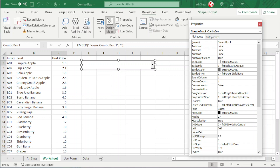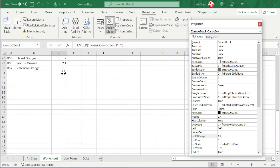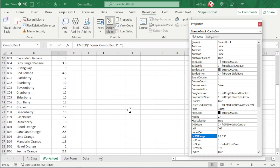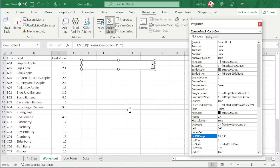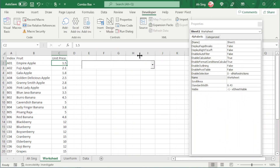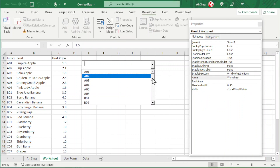So we type A2 here. Use a colon to indicate a range. Scroll down and look for the last cell, which is C30. Press Enter and we should have inserted the items. Turn off design mode, click on the drop-down, and we should have the items here.